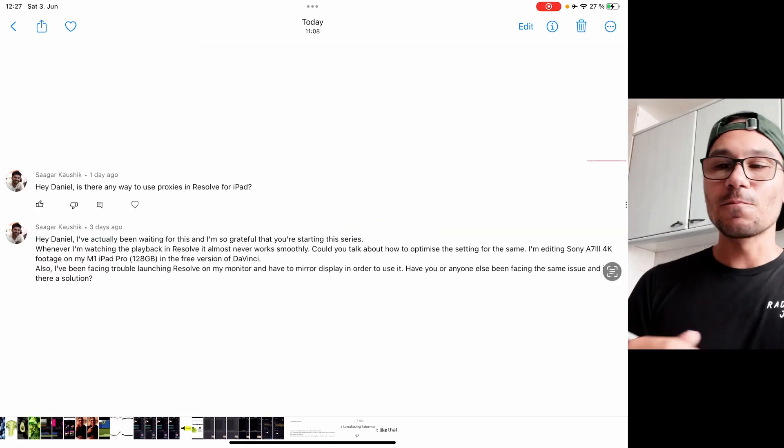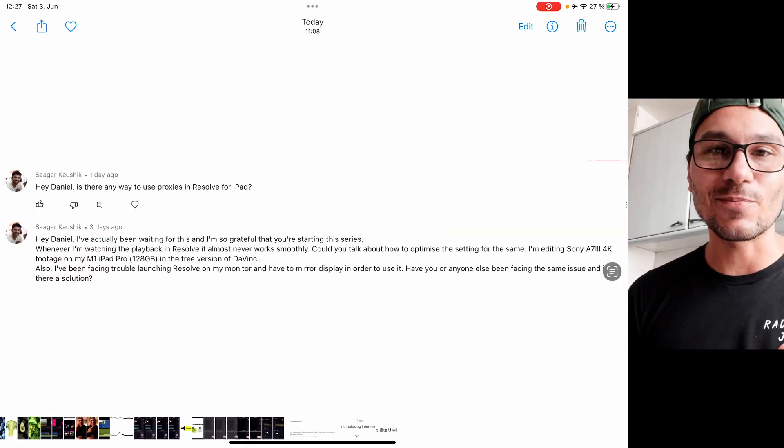Can we have proxies on DaVinci Resolve on the iPad? Yes and no. If you try to create proxies on your iPad, it will give an error and it will not work. This is for the current version, 18.5. It could be that with the next version this issue is resolved. But the iPad is capable of handling proxy files.